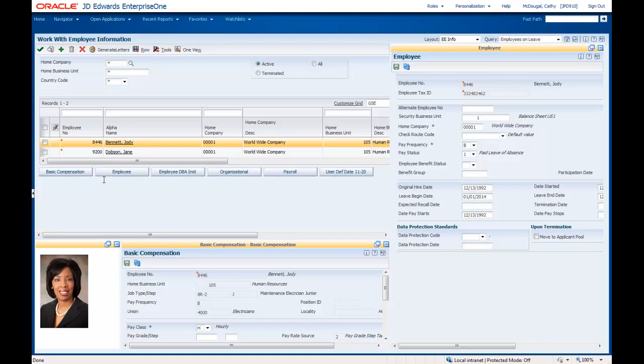Using the powerful, yet easy to use, Enterprise One personalization features, I was able to configure just the right combination of Enterprise One HCM applications that enable me to simply and quickly answer questions and do my work.